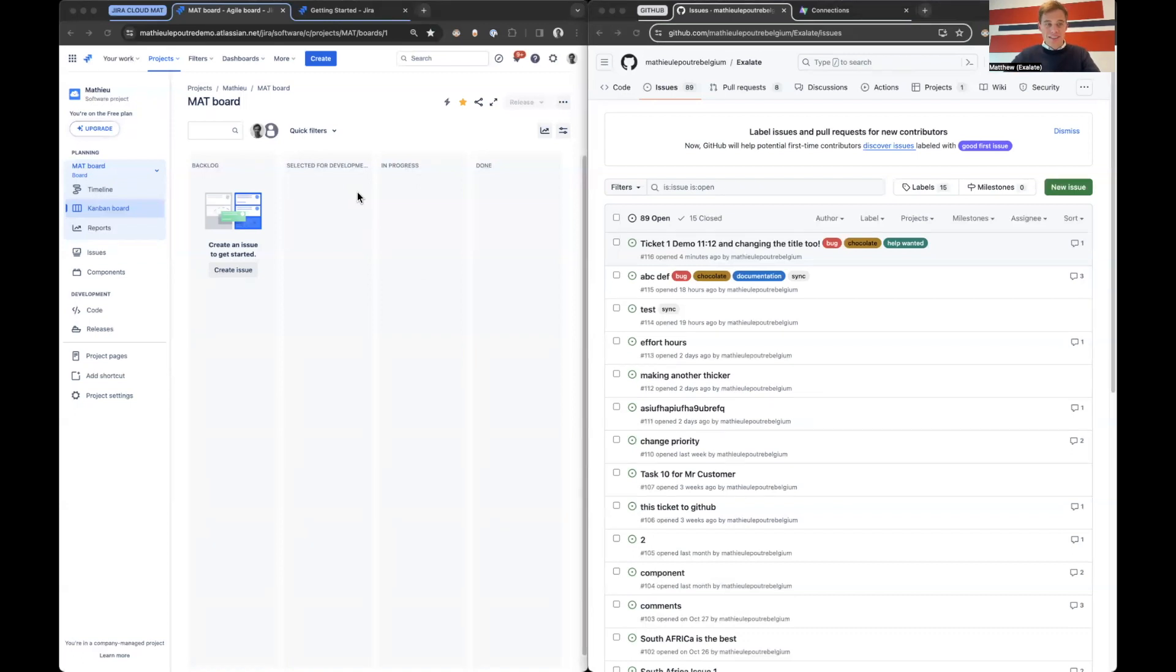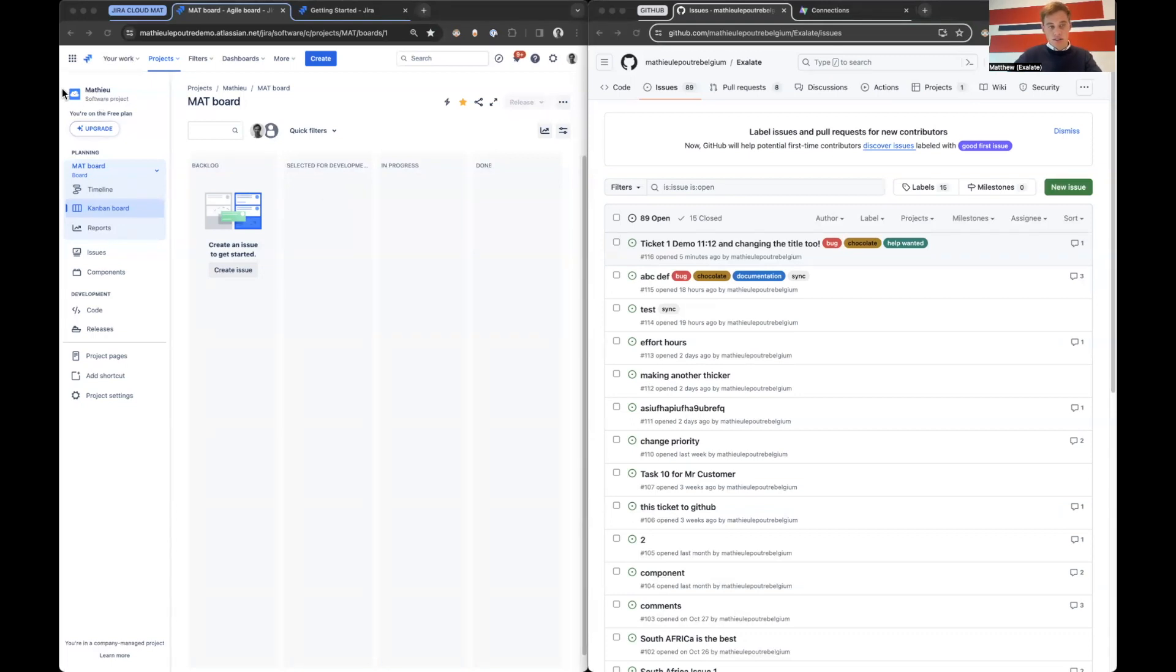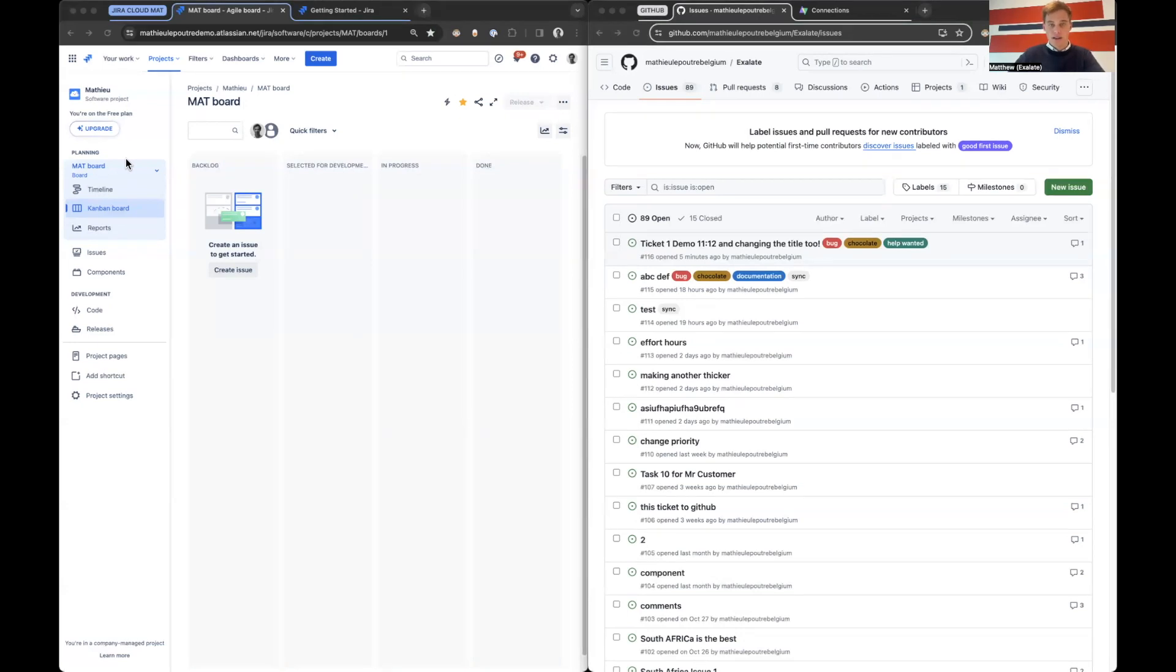So Exalate is built on a decentralized architecture and that comes with a lot of security advantages. To start the integration process we need to install it on both sides and I will share the installation videos in the description below.